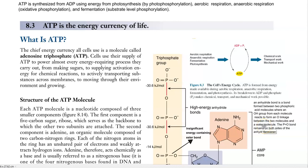Dear students, in this screencast lecture we are going to see the importance of ATP — how ATP is used as an energy currency, what are the ways in which ATP is manufactured in the cell, and what are the uses of the ATP-based energy in the cell system.